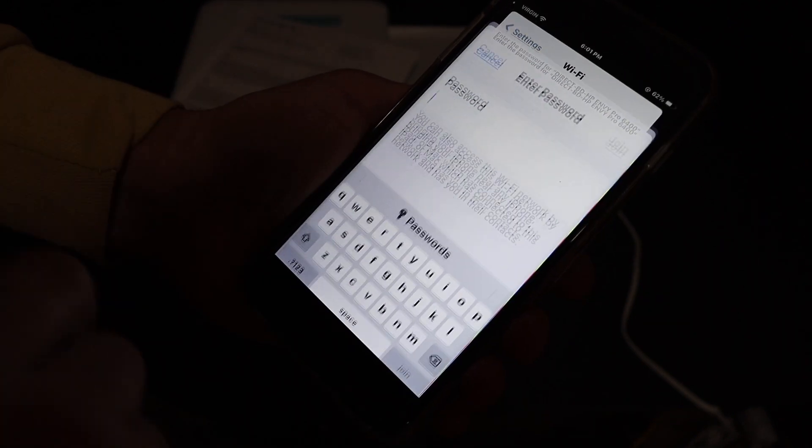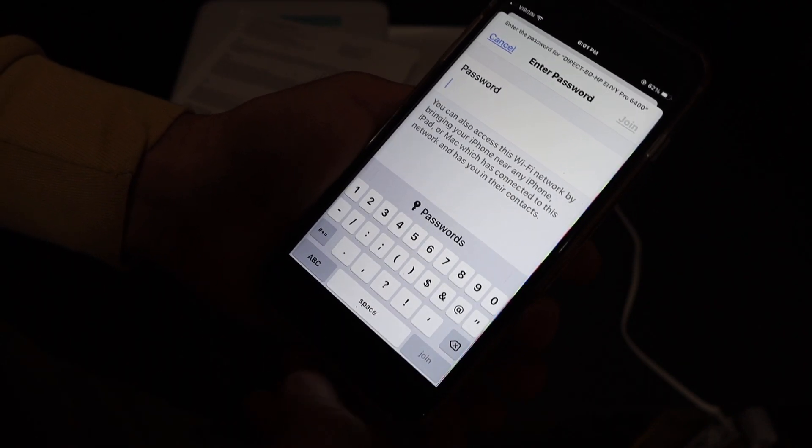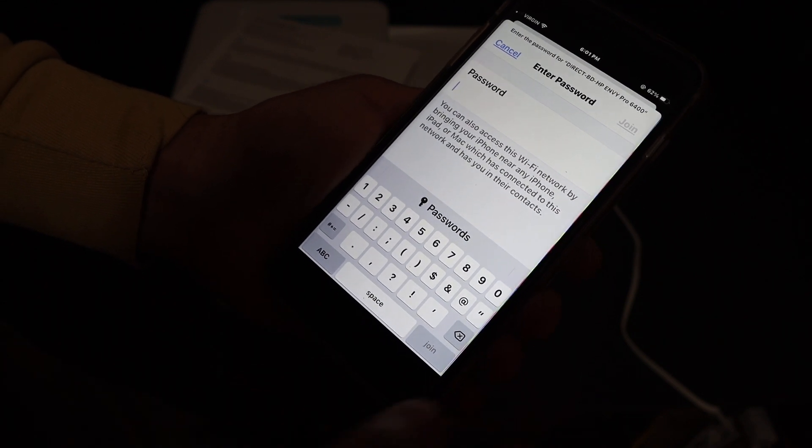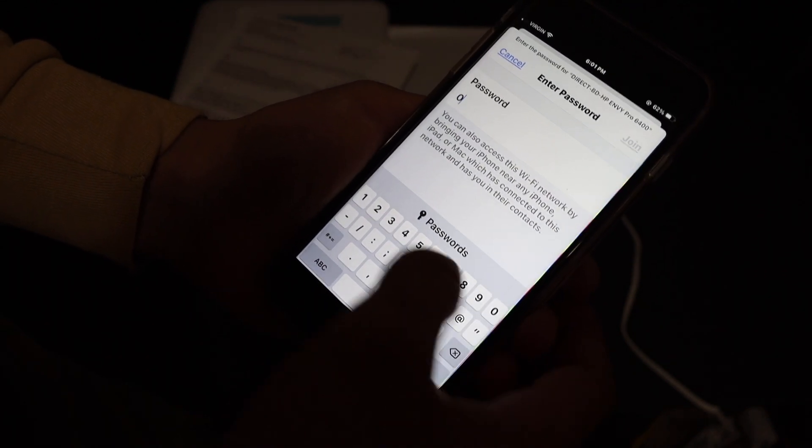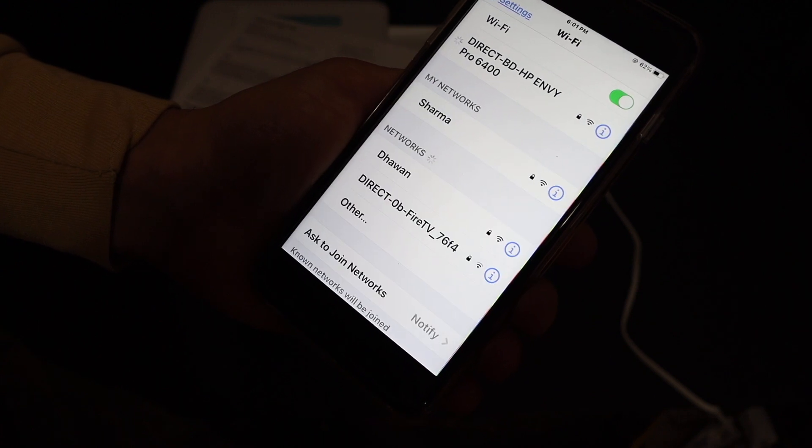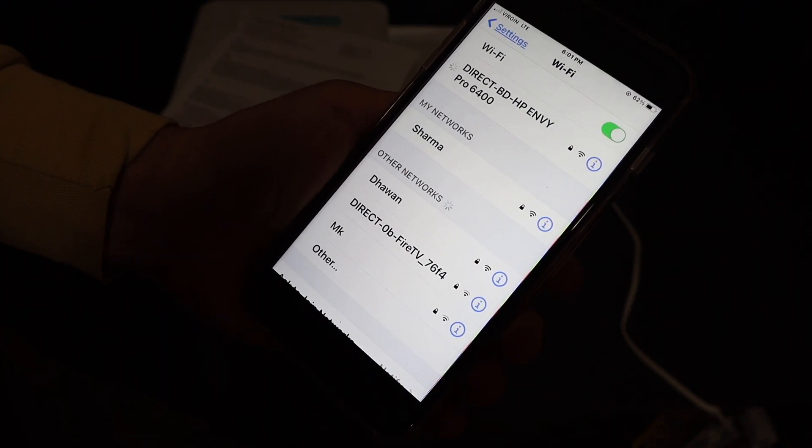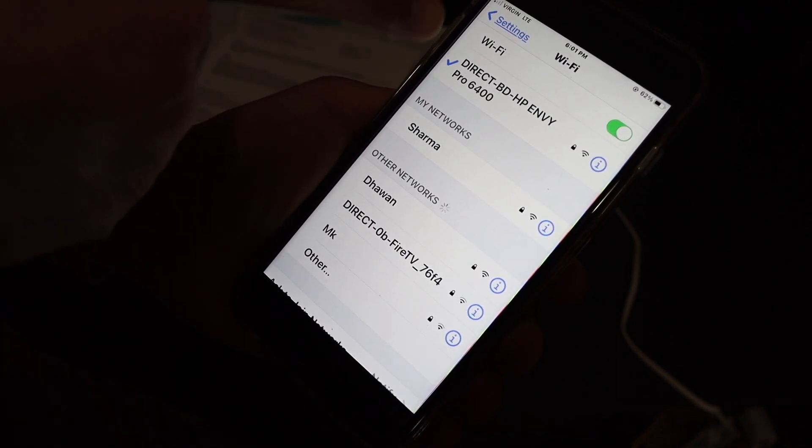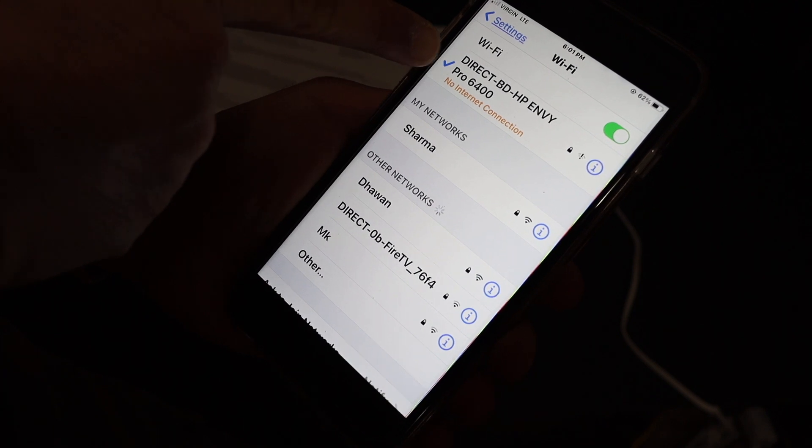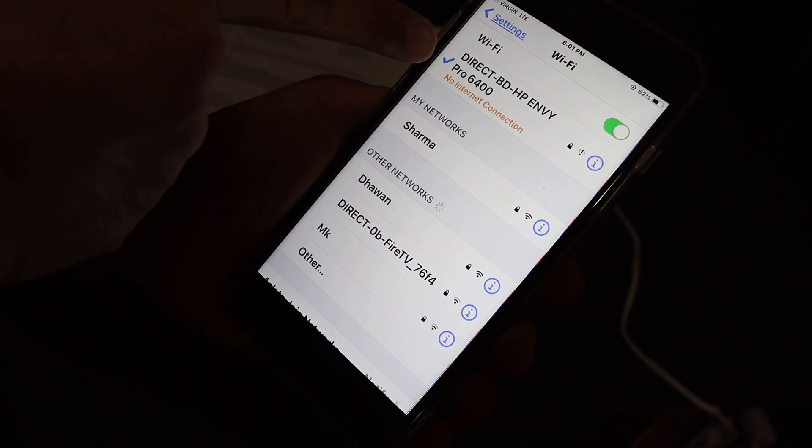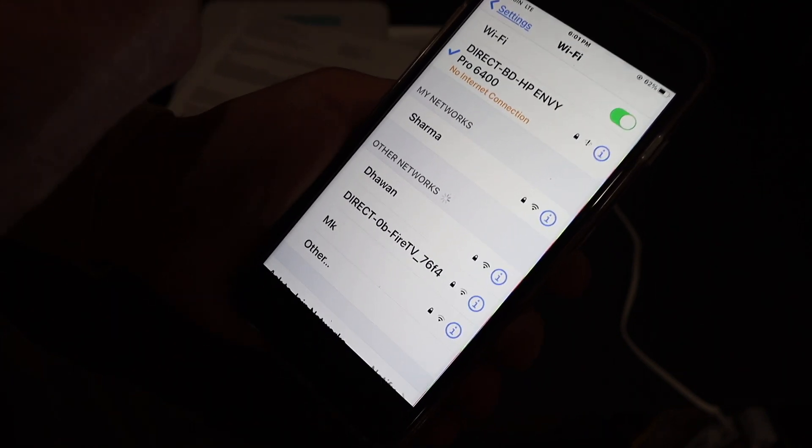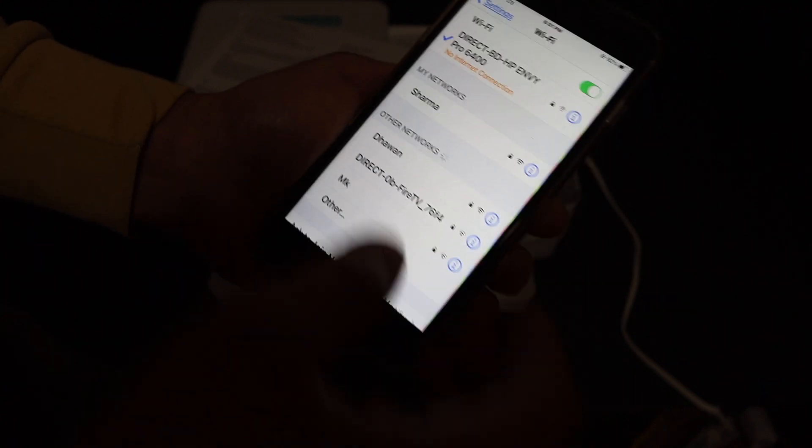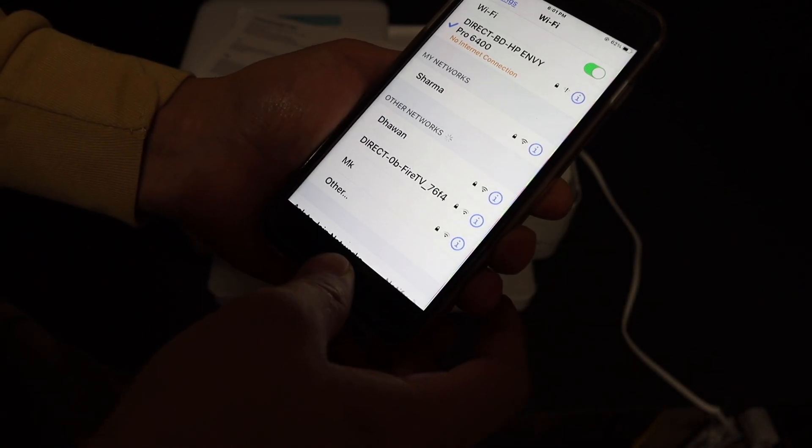Click on that. Enter the password as it was displayed on the page. Click on the join button. Here we can see it is connected, but it says no internet connection. That's because this printer has no internet; we're just using the printer for printing.